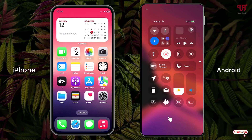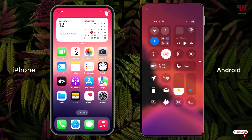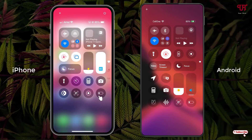Now let us compare side by side with the iPhone's control center. You can see it looks exactly the same. On the top you will see a plus icon on the left side, as you can see on both devices.